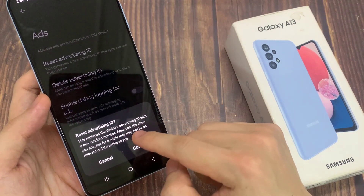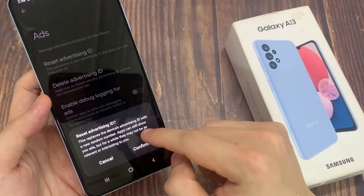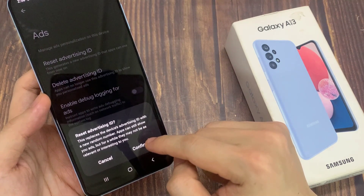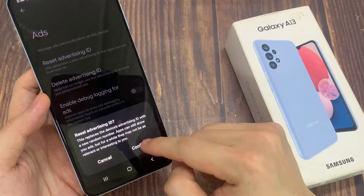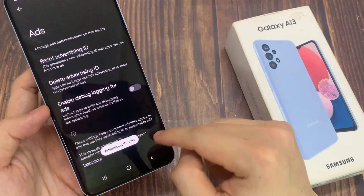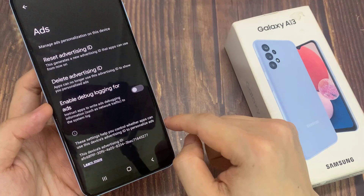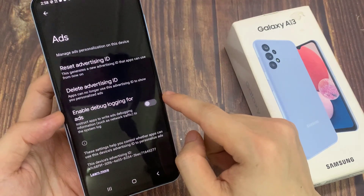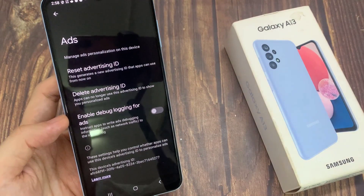So this replaces the device's Advertising ID with a new random number. Apps can still show you ads, but for a while they might not be as relevant or interesting to you. This is really to help the device deliver personalized ads that are more related to what you are doing on your device.